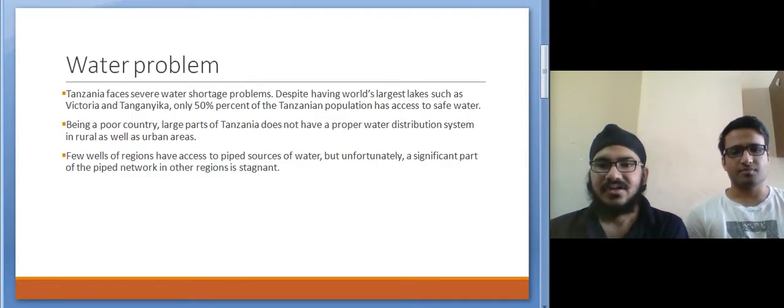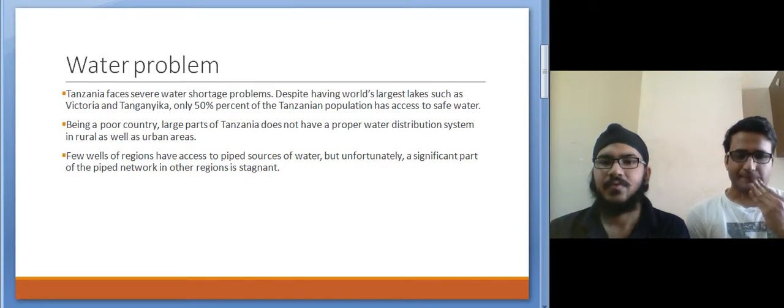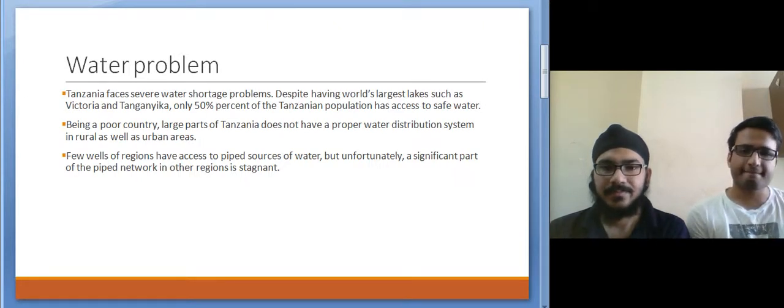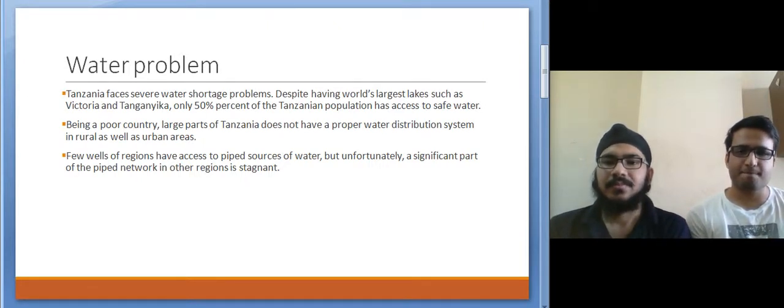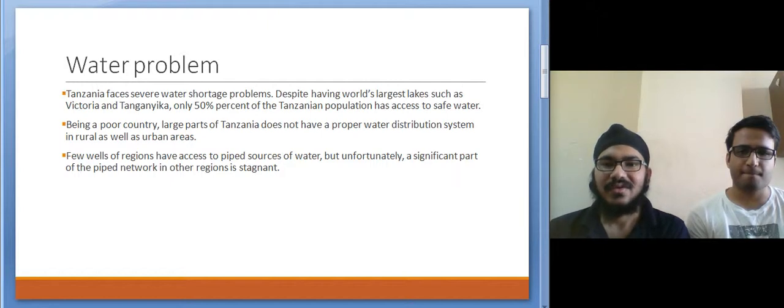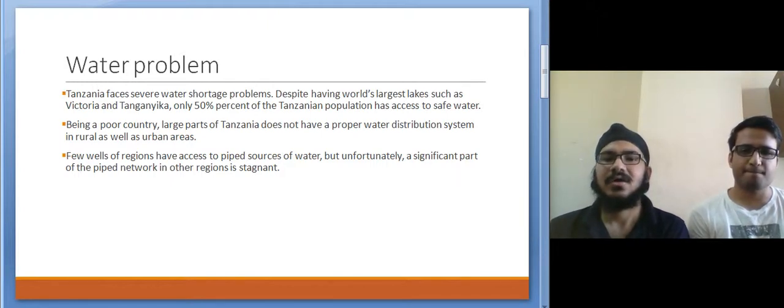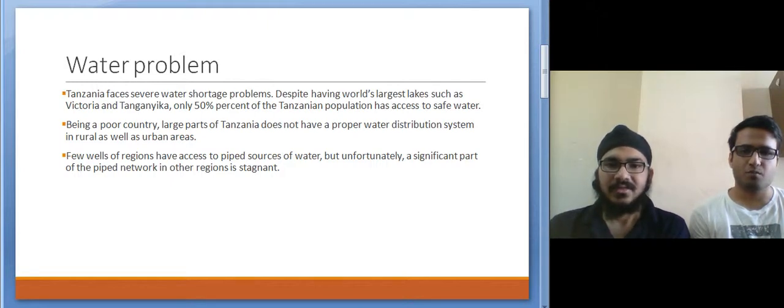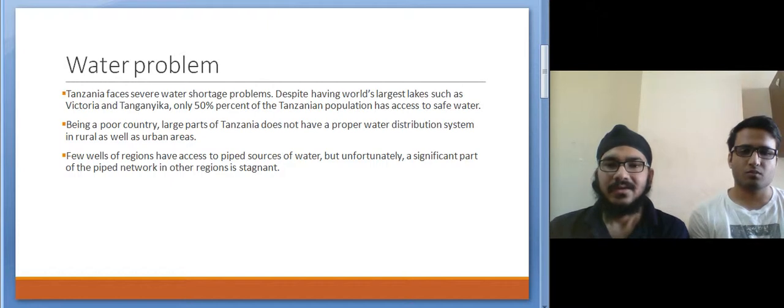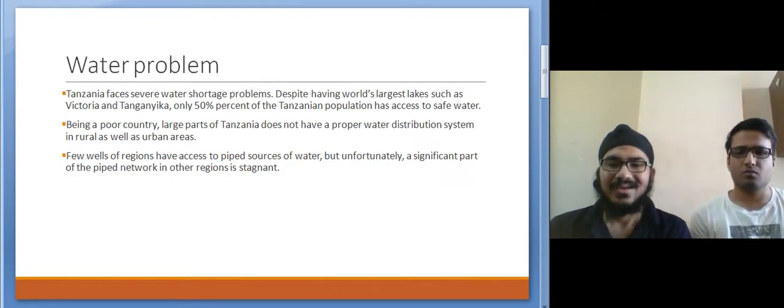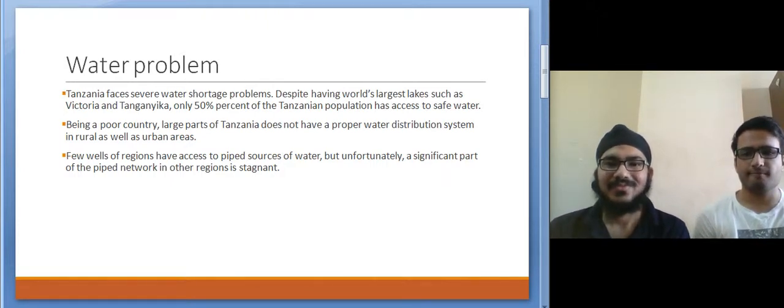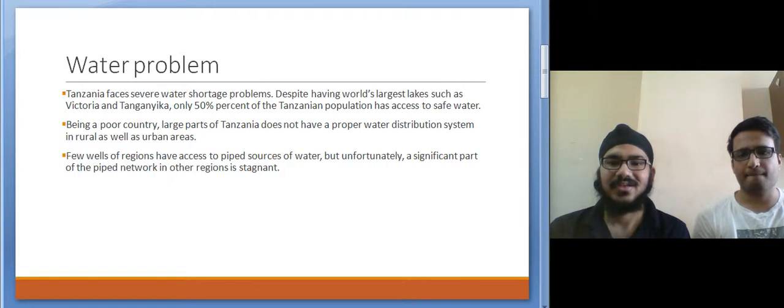Tanzania is currently facing a very big water problem because Tanzania is not having a proper water distribution system as well as the government is not having sufficient funds to support a proper system. This problem exists despite Africa having one of the world's largest lakes such as Lake Victoria.